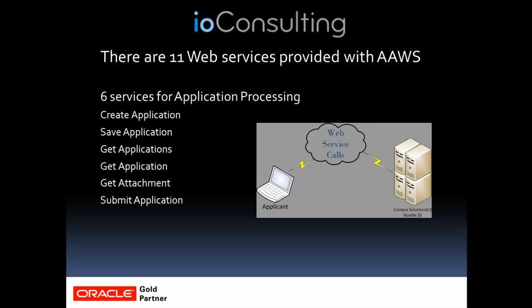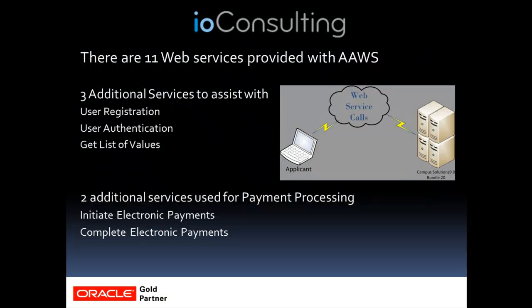Six of them deal with application processing. There are an additional three that are used for user authentication, user registration, getting a list of values, and then two additional ones for payment processing.